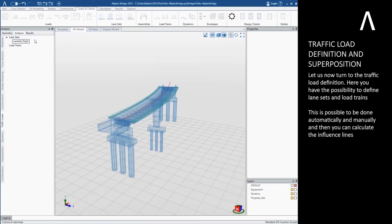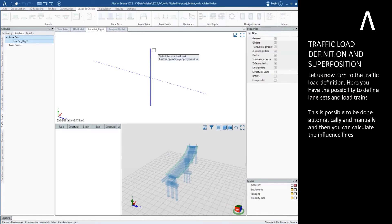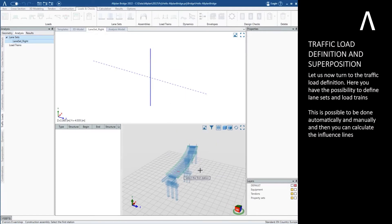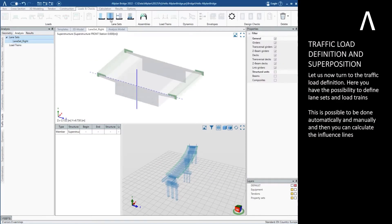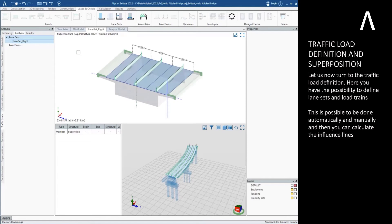You have the possibility to define lane sets and load trains. This can be done automatically and manually, and then you can calculate the influence lines.